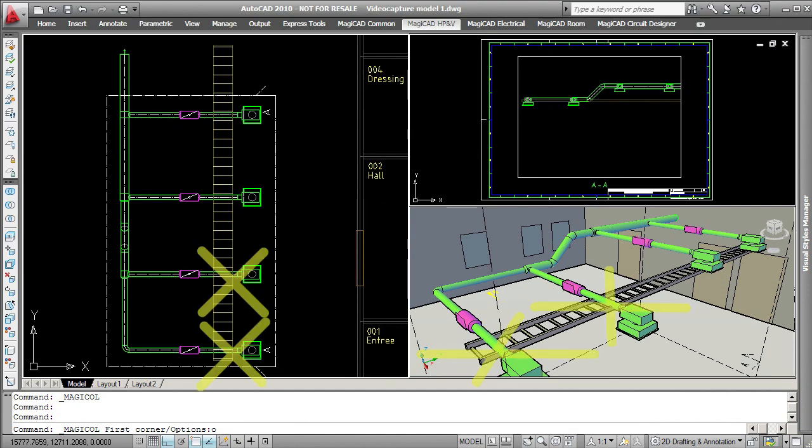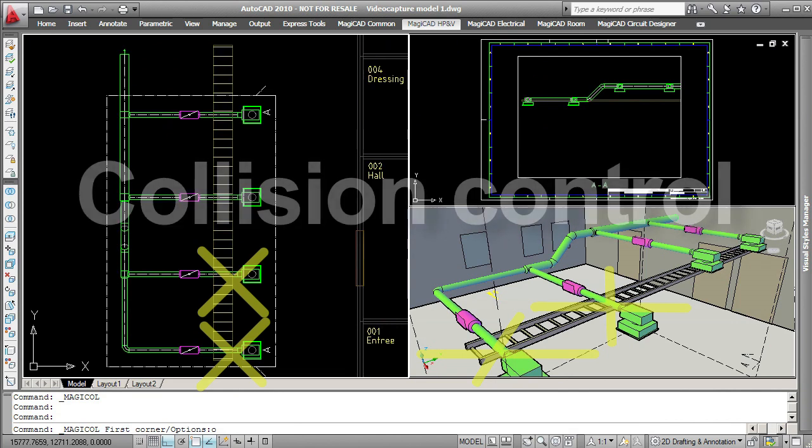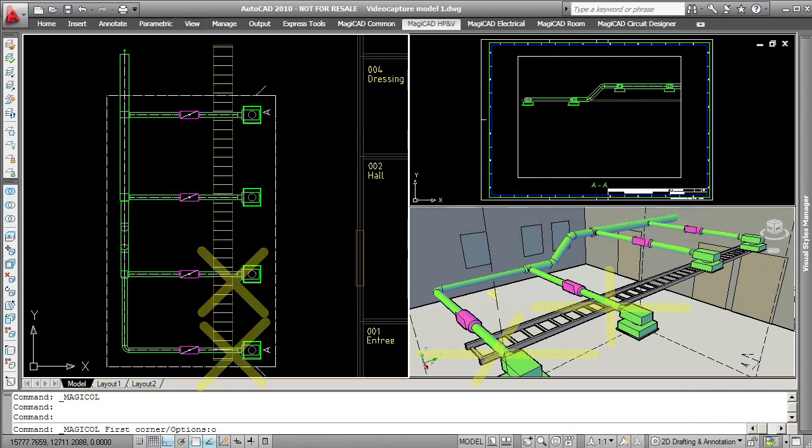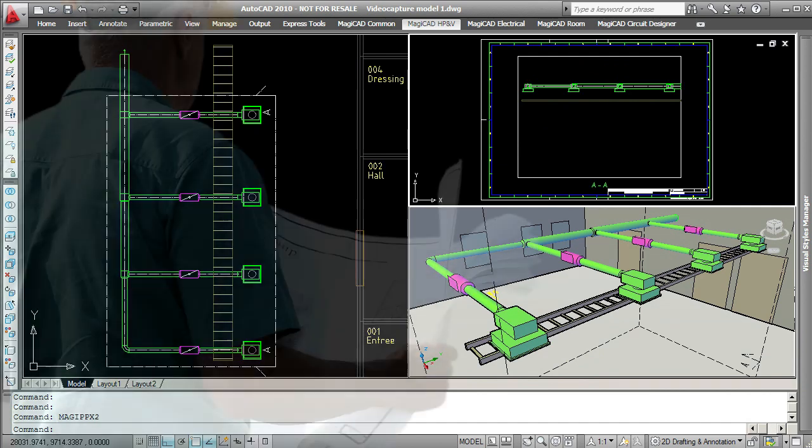MagiCAD also has built-in collision control for all installations. You don't need any other software to make sure that ducts, pipes and cable trays fit together and don't cause any installation problems.